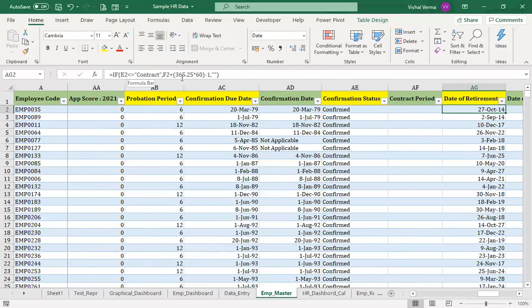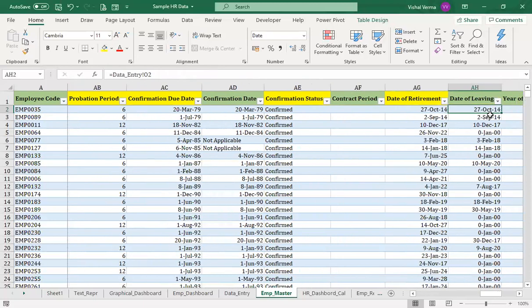The retirement date formula is: date_of_joining + (365.25 × 60) - 1 day. We multiply by 60 because 60 is the eligible retirement age, and we subtract one day because the retirement birthday is typically one day before. This formula calculates the date of retirement for regular employees.